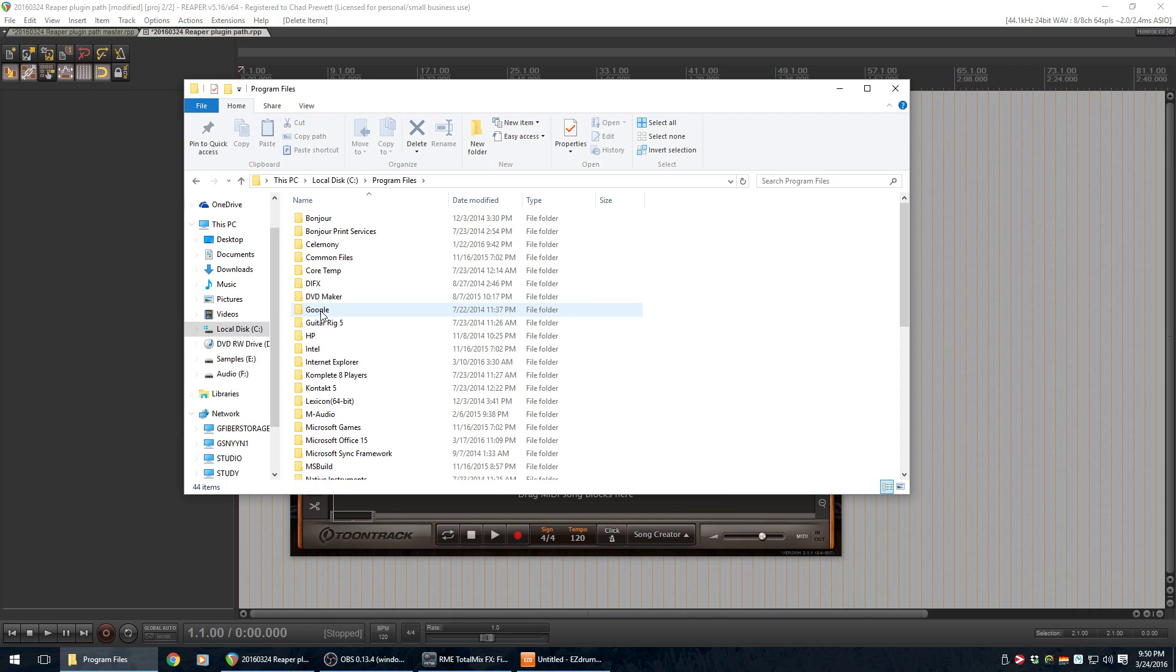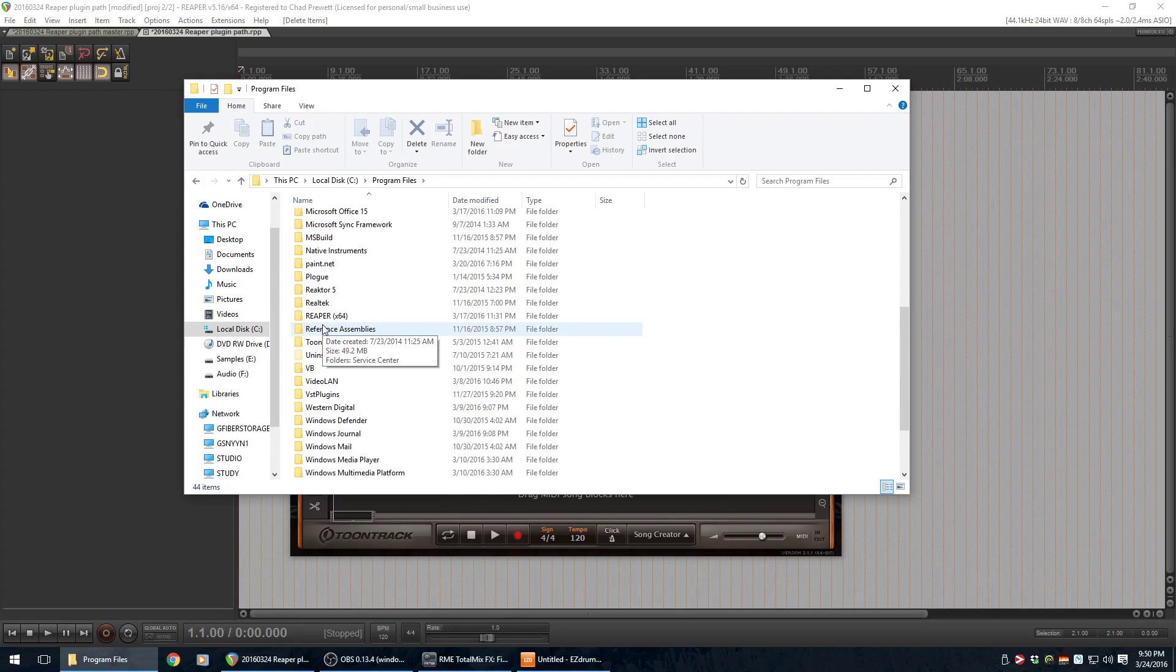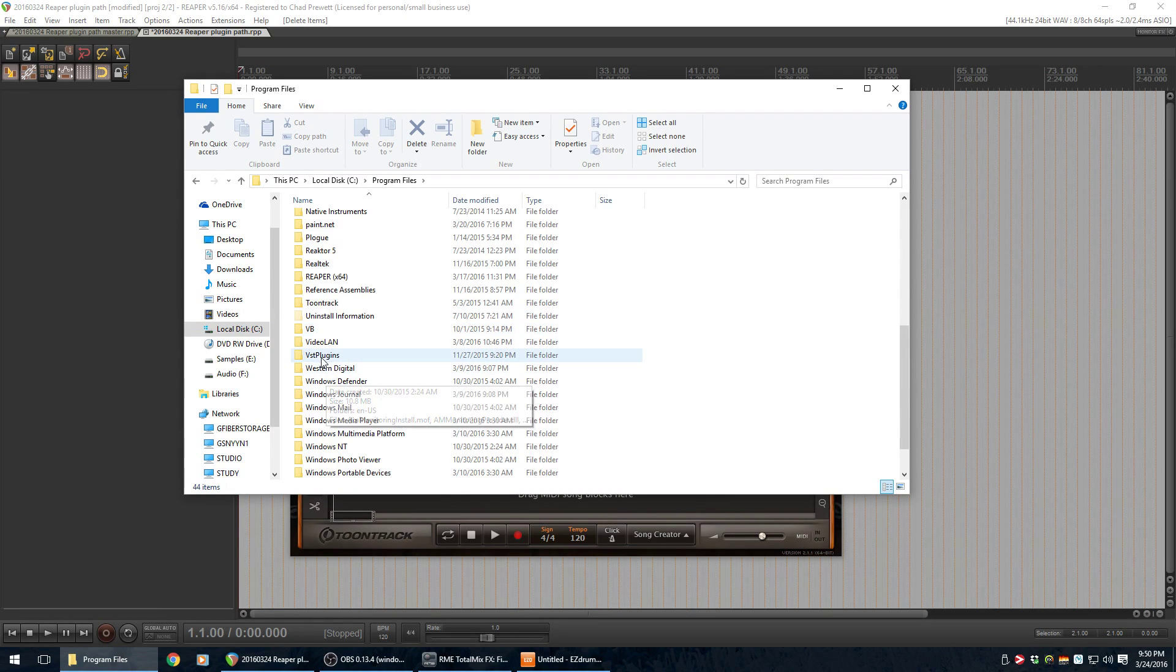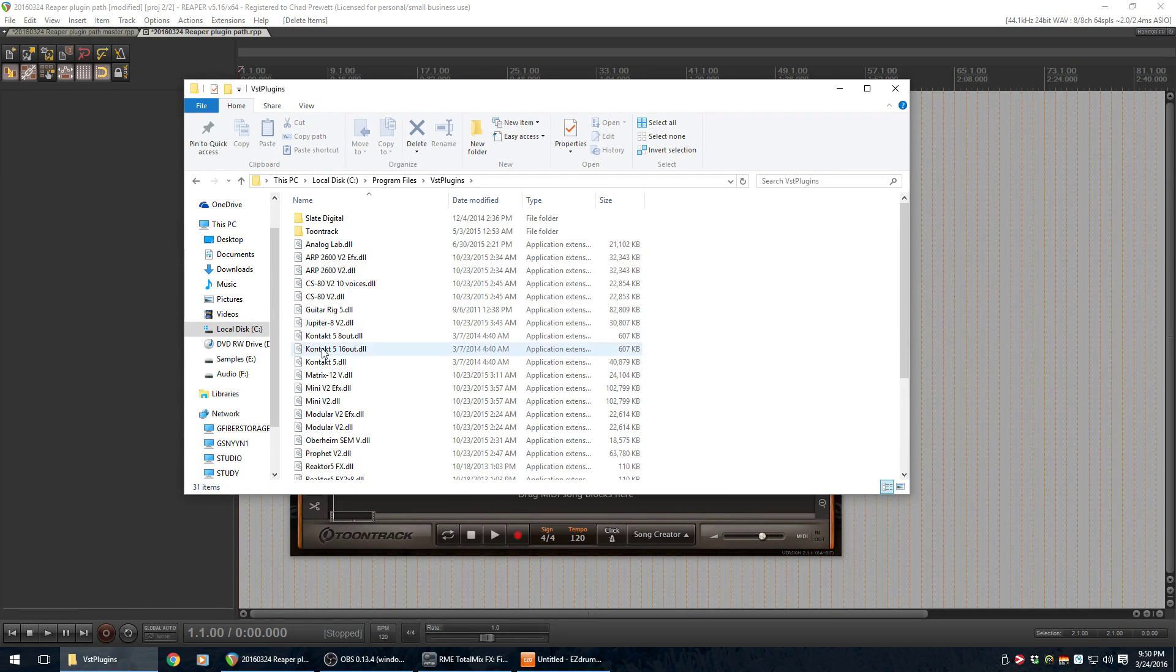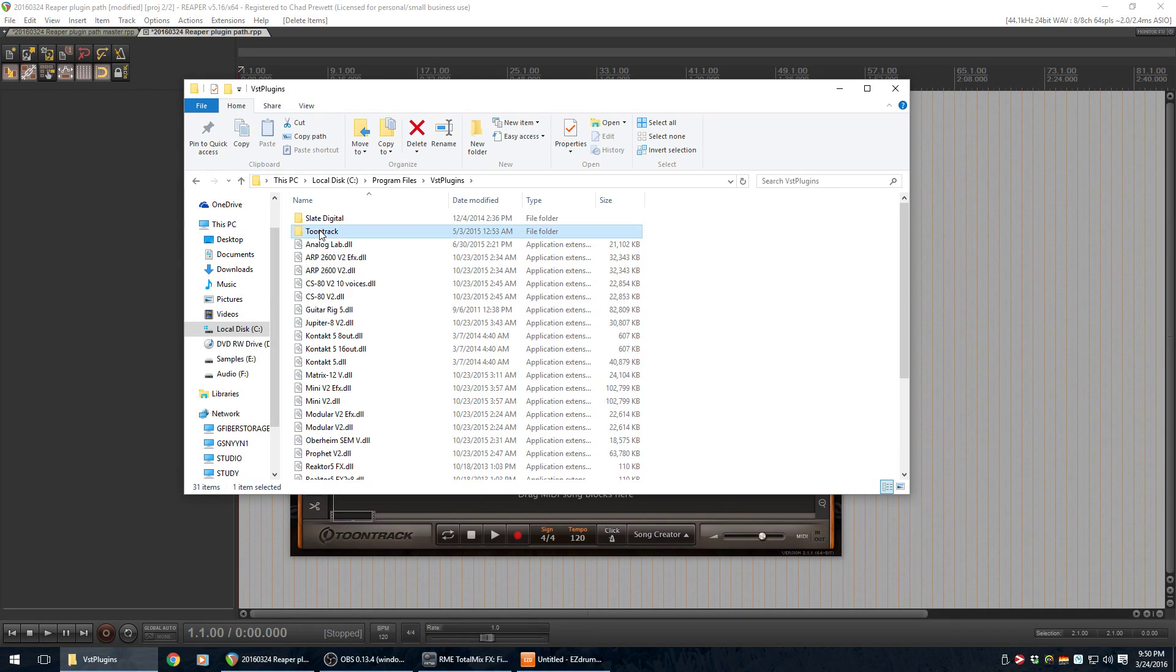It was Program Files. For me, it was VST Plugins. And then Tune Track. And then there's Easy Drummer.DLL. Great.